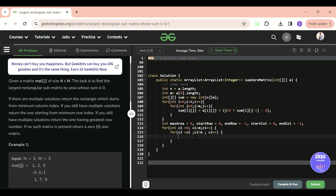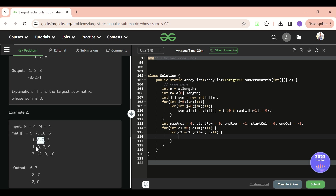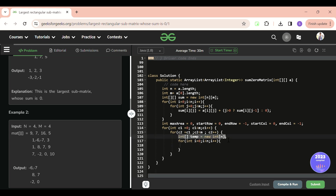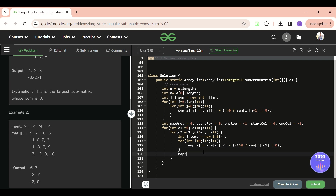For each column pair c1 to c2, calculate the row sum array called temp of size n. For each row i, temp[i] = sum[i][c2] minus (c1 > 0 ? sum[i][c1-1] : 0). This gives us the sum of each row between columns c1 and c2 using the precomputed prefix sums.